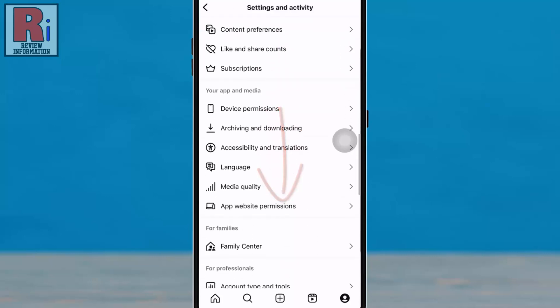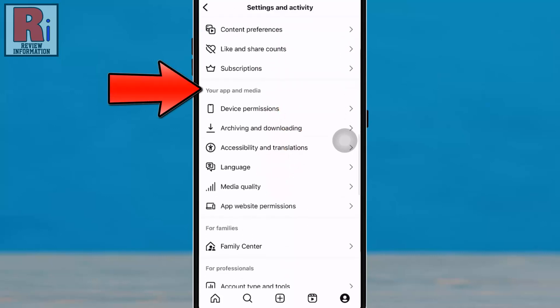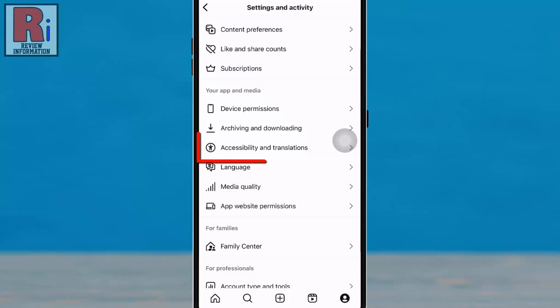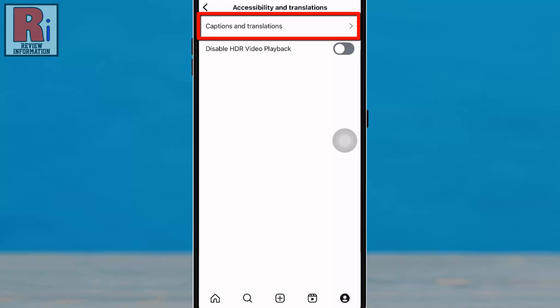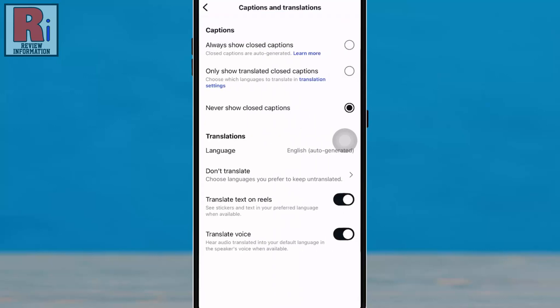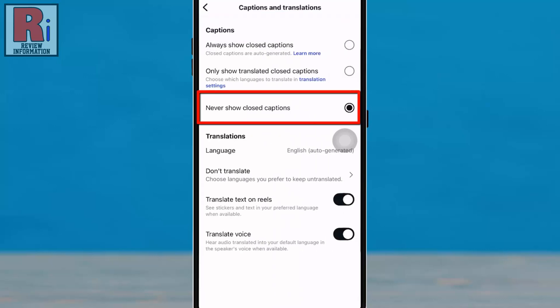Locate the 'Your App and Media' section, then navigate to 'Accessibility and Translations.' At the top, select 'Captions and Translations.' If 'Never Show Closed Captions' is selected, Instagram will not display captions on videos.